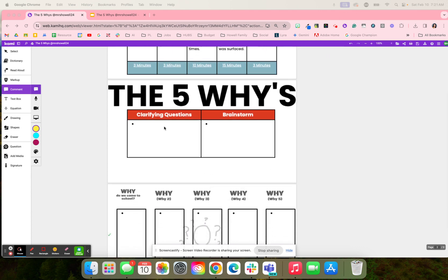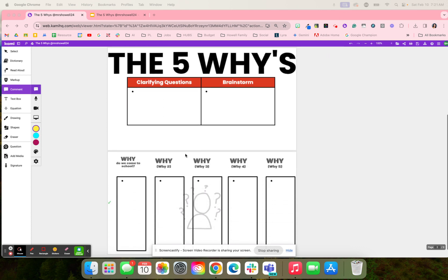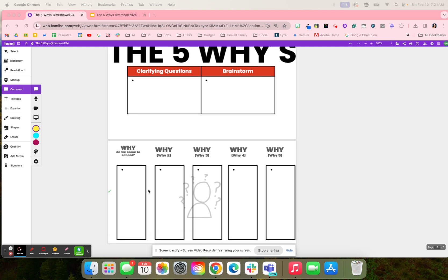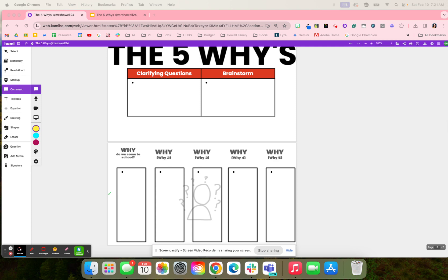What's going to happen is students will first think about why do we come to school. They're going to think of all of those reasons as to why they come to school. Then students will go and create a why question based on those responses.